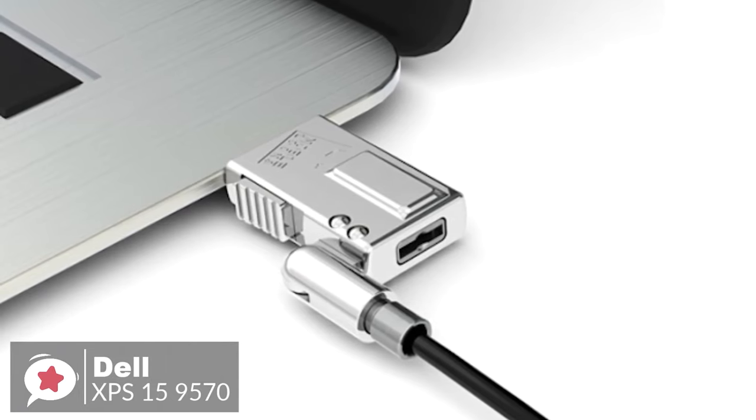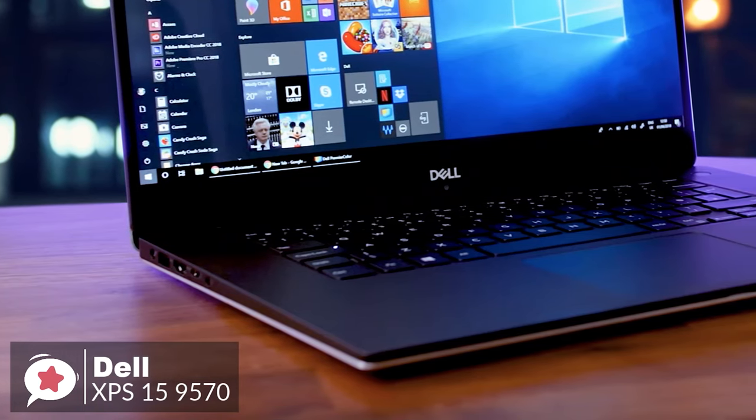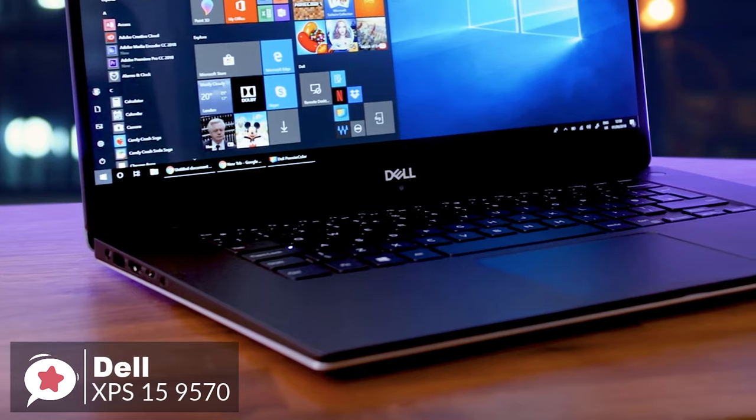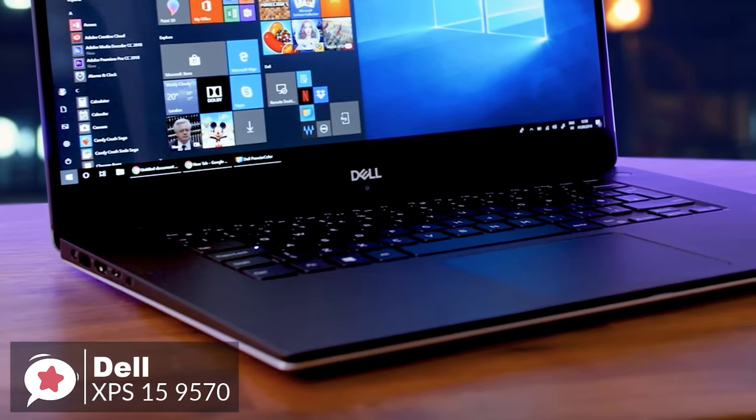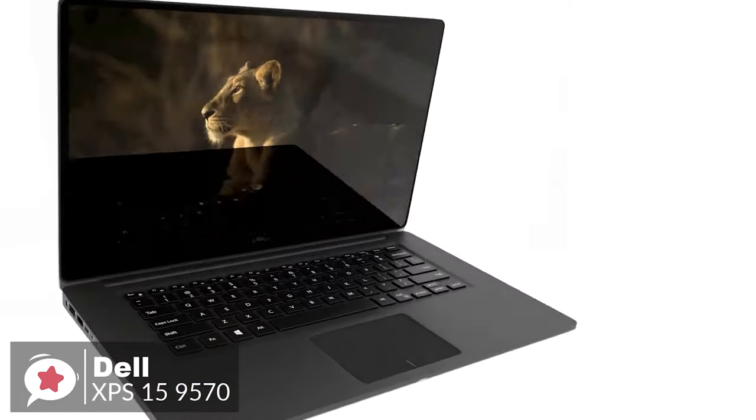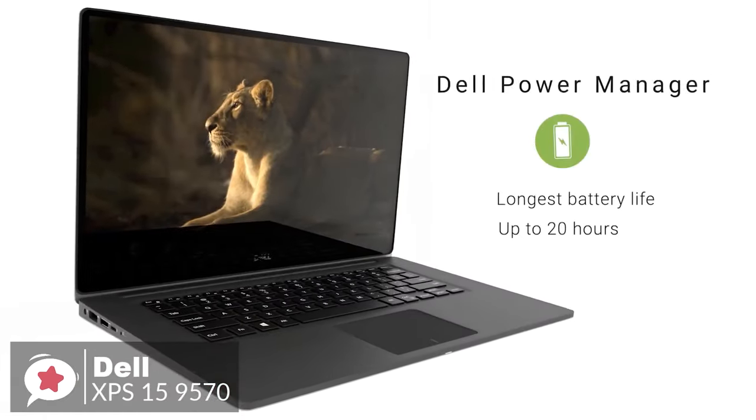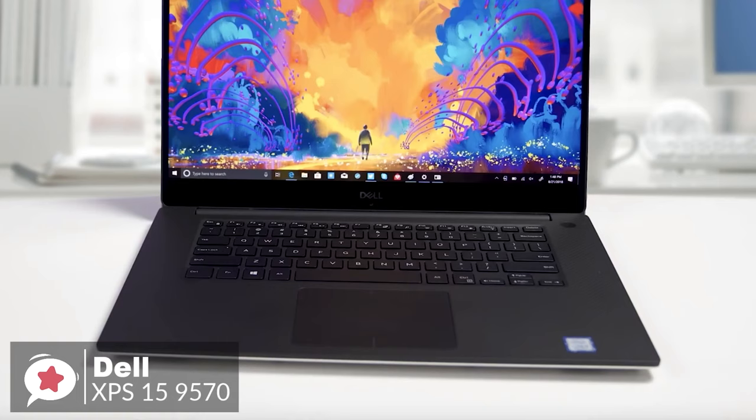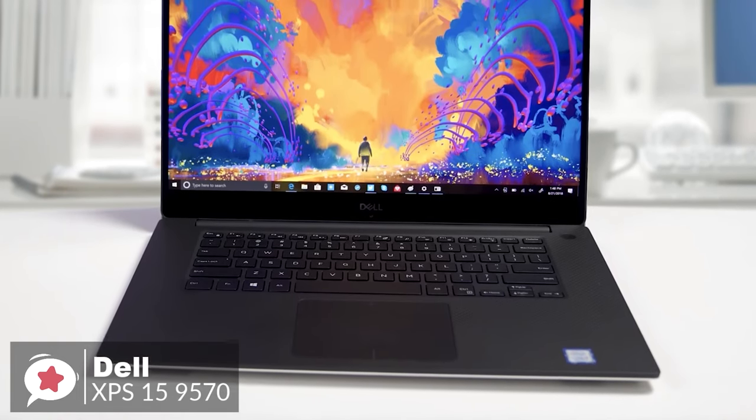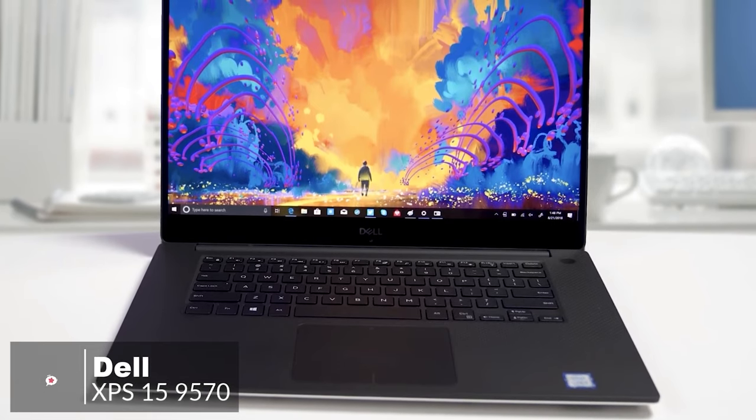To conclude, the Dell XPS 15-9570 laptop is a must-have investment for business users seeking a high-end 15.6-inch notebook that can offer performance, portability, and functionality while looking damn good too, and we highly recommend it.